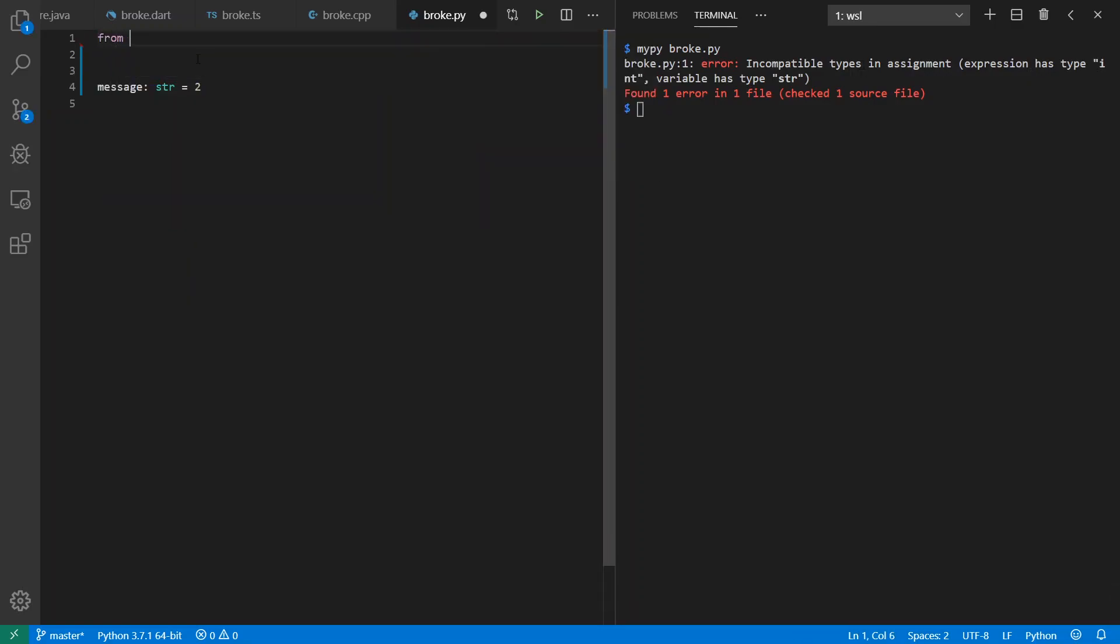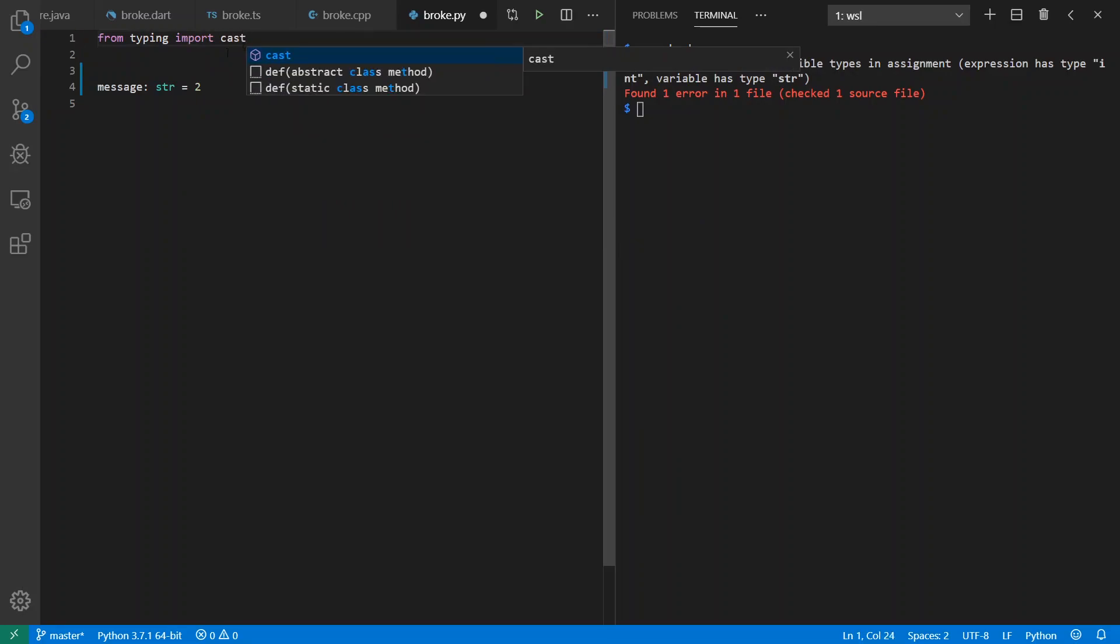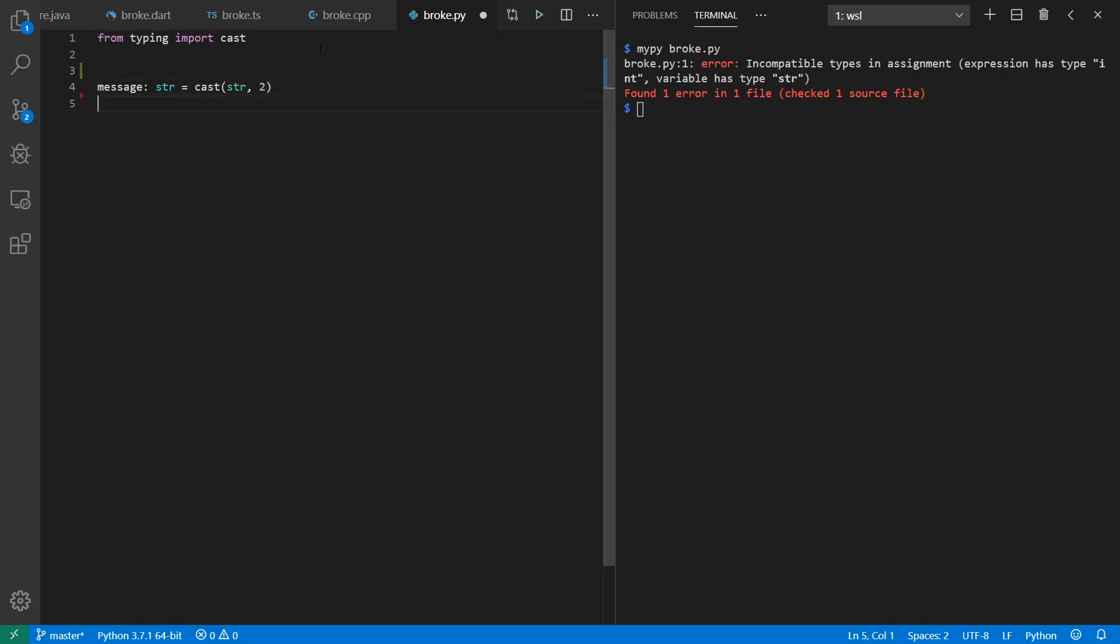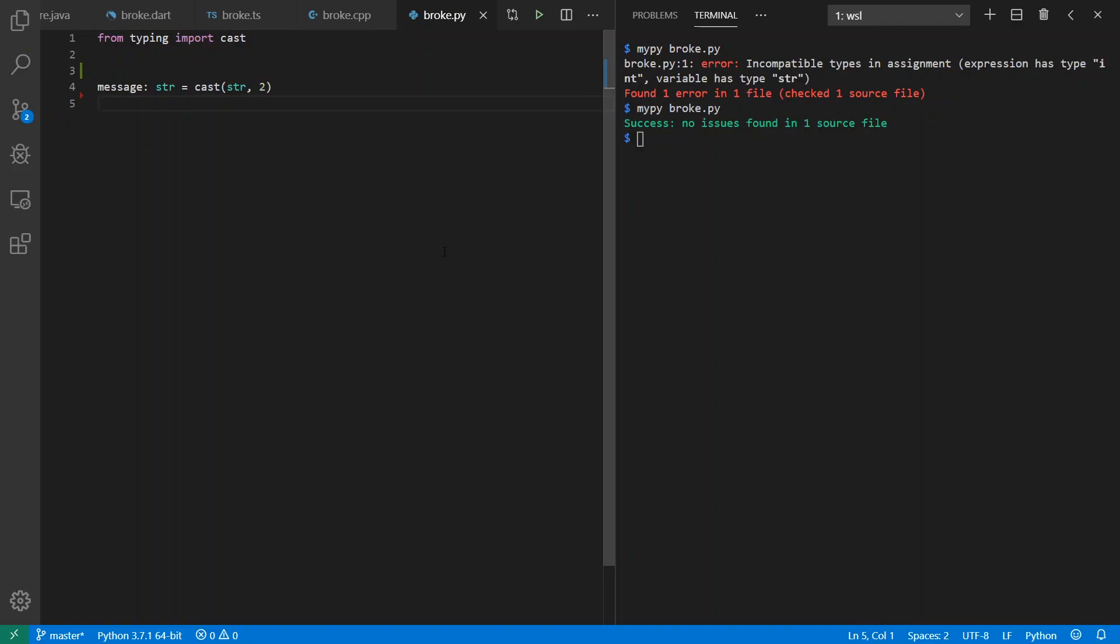Now, I could do things like import cast operations and cast this to a string. Notice I don't have to go by means of any in between. And I lie to MyPy, and it decides to believe me that two is now a string.